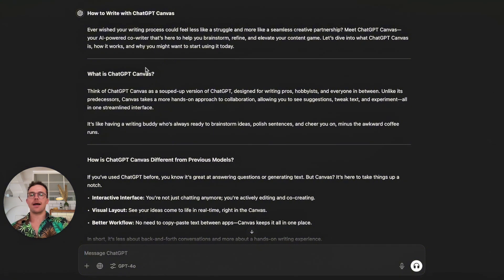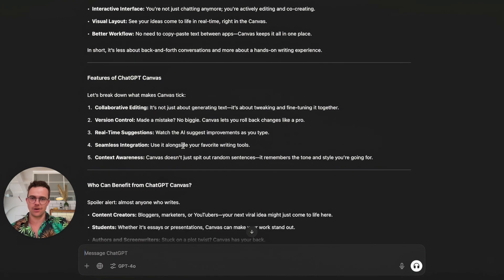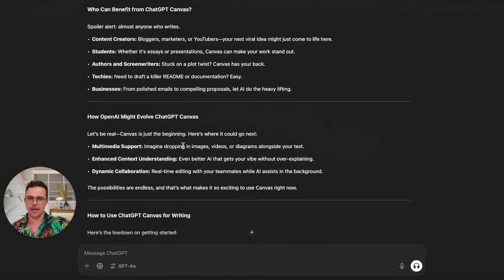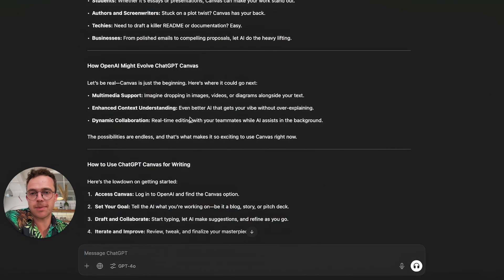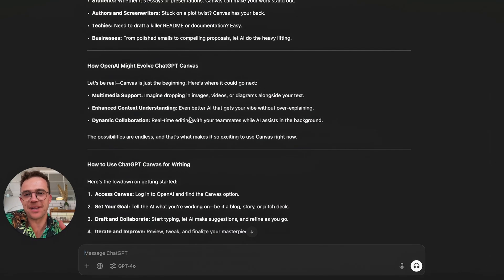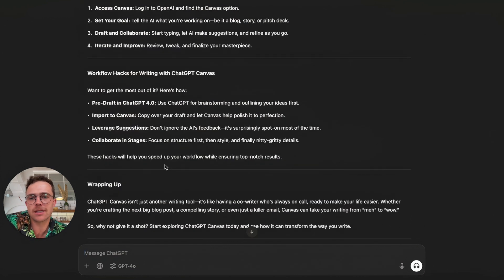So we now have: How to Write with ChatGPT Canvas, What is ChatGPT Canvas, What Makes it Different, Features, Who Can Benefit, How Might OpenAI Evolve ChatGPT Canvas — including multimedia support, dropping in videos. Again, this isn't official — it's based on research, but it does seem inevitable that elements like this could be added down the line. Then: How to Use ChatGPT Canvas for Writing, Access Canvas, Set Your Goal, Draft and Collaborate, Start Typing, Let AI Make Suggestions, Refine as You Go, Iterate and Improve. This is a great start.